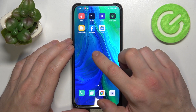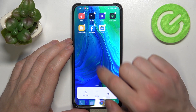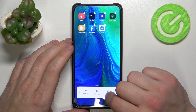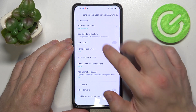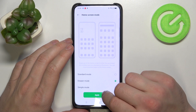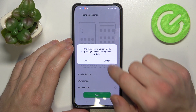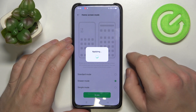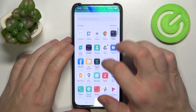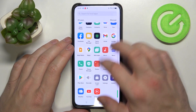Let's enable it again. And app drawer is enabled.